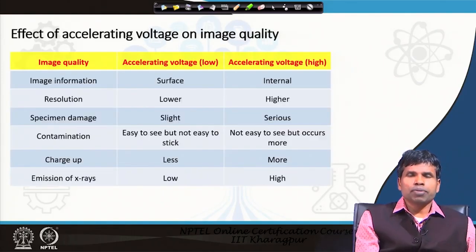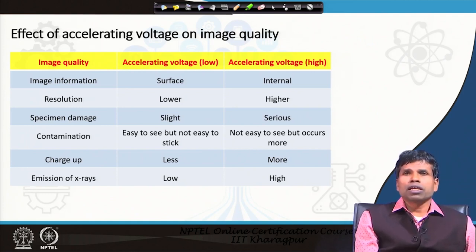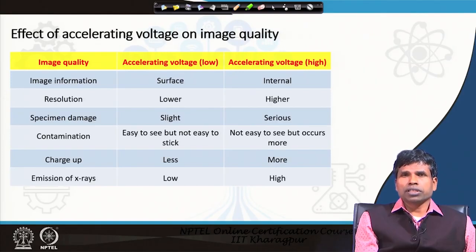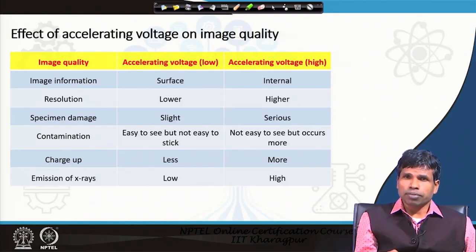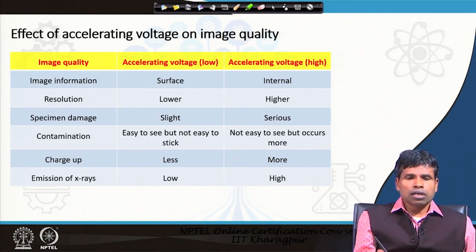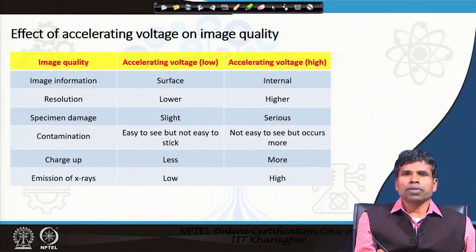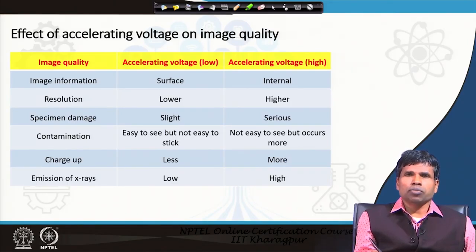Let us discuss the effect of acceleration voltage on image quality. If we increase the acceleration voltage, the interaction volume changes — higher acceleration voltage means the beam will penetrate more depth into the specimen, so information will be collected from a larger volume. Second, as we increase acceleration voltage, the yield of backscattered electrons and secondary electrons will also increase.